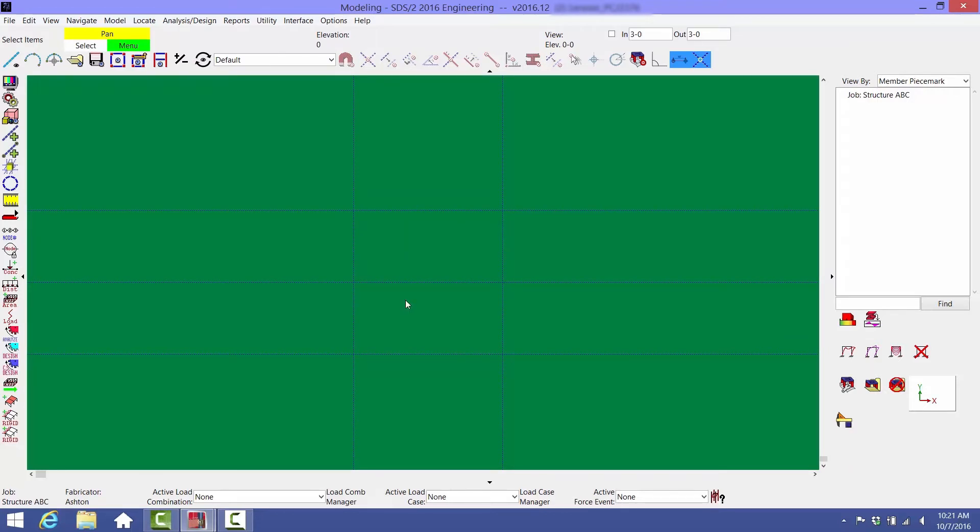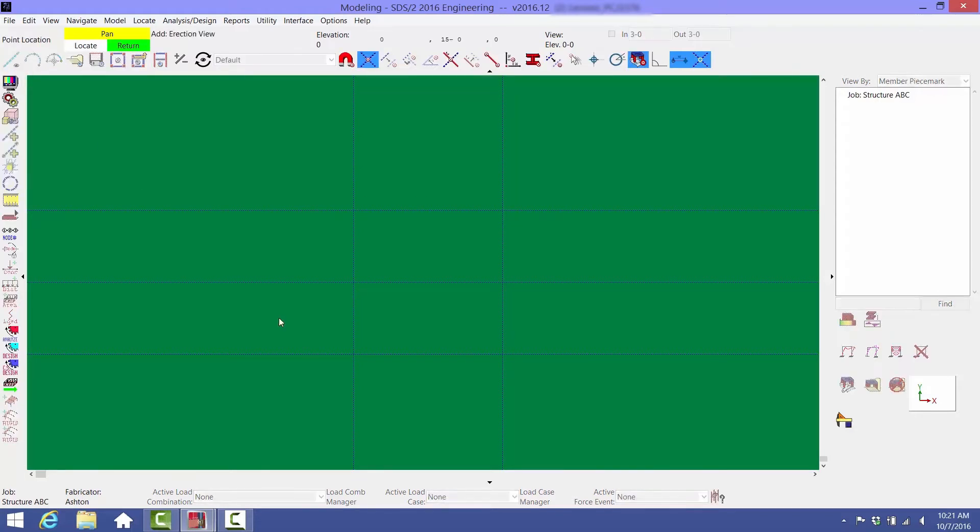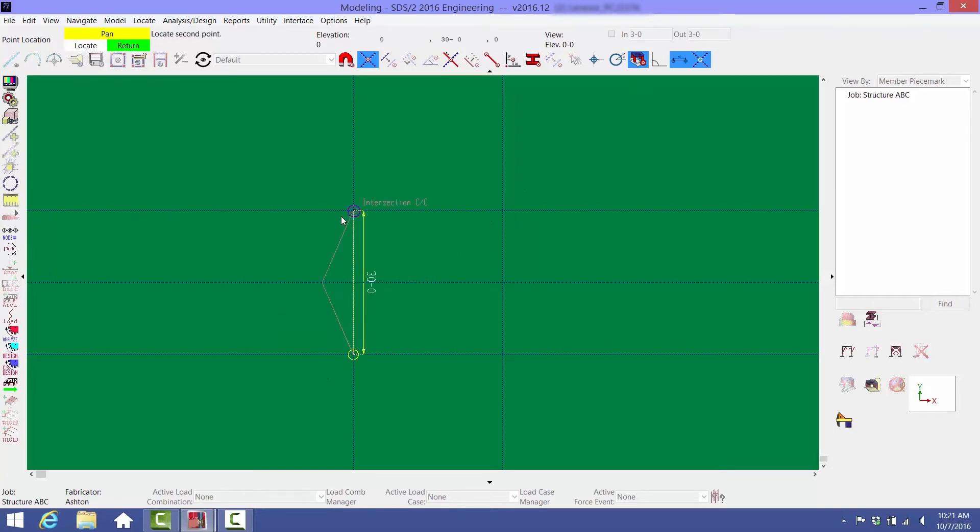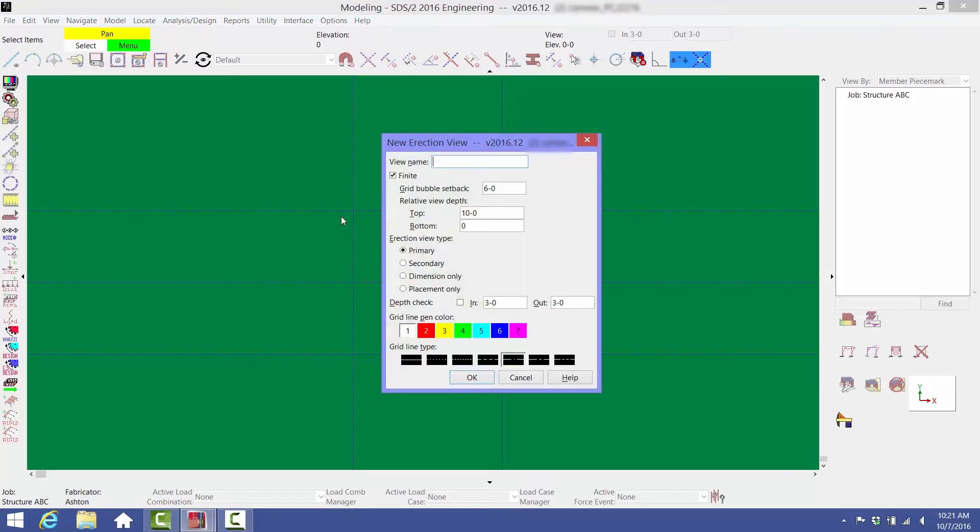Next, you can create views and at the same time label your column rows by selecting the Add Grid Line command in the upper left-hand corner. When building a model, good detailing practice is to always work from left to right and bottom to top. Select the lower left intersection and then hover over the upper left intersection. You'll notice a triangle pointing to the left. This will be the direction of the view. When you select the second point, a window will open asking you to name the view. We'll type in A for column line A.